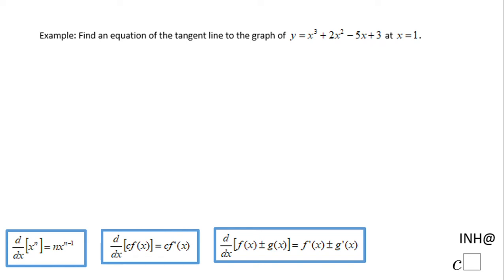Welcome, or welcome back. In this example we need to find the equation of the tangent line to the graph of y equals x cubed plus 2x squared minus 5x plus 3, at x equals 1.